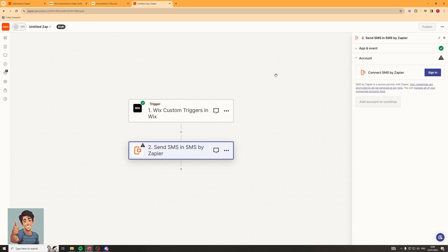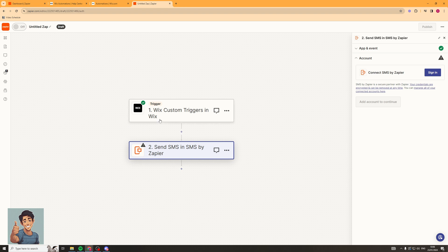Finally, once you have set all of this up, you can go up to the top, turn the Zap on, publish it, and it should work — you can also test it. So every time the trigger is met in Wix Automations, it's going to send the SMS. That's basically how you do it. If you enjoyed the video and found it useful, be sure to like, subscribe, and comment down below. Thank you for watching.